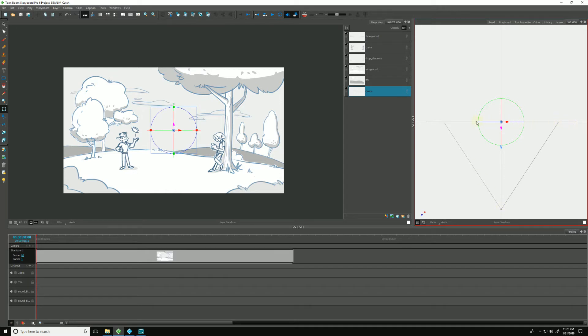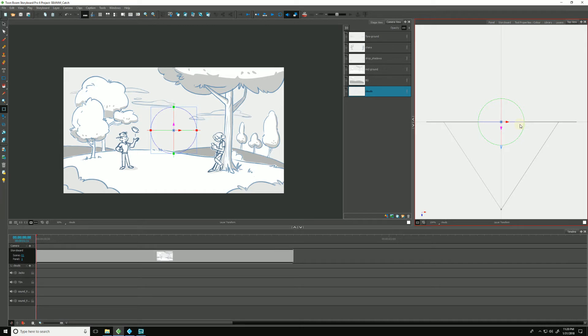This line right here is our zero position. We are looking down on essentially a two-dimensional flat plane. It has no depth. However, we can give it some space between the layers in order to create some parallax.